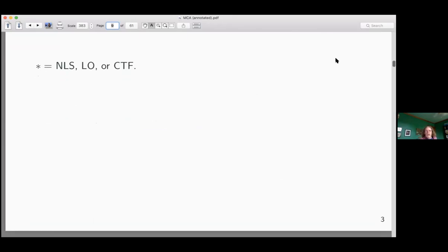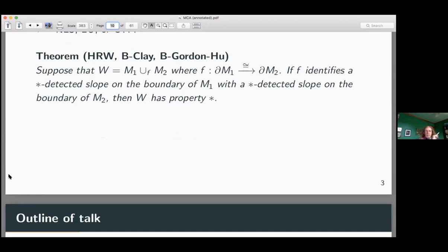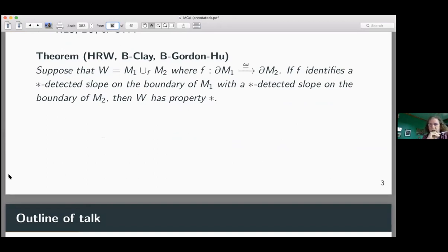As in Cameron's talk, star will be either NLS (not an L-space), LO (left-orderable), or CTF (co-orientable taut foliation). We have the gluing theorem — Cameron gave the attributions — which says that if you start with a toroidal manifold W and express it as a union of two knot manifolds with a gluing map from the boundary of one to the other, then W will have property star as long as the gluing map identifies a star-detected slope on the boundary of M₁ with one on M₂.